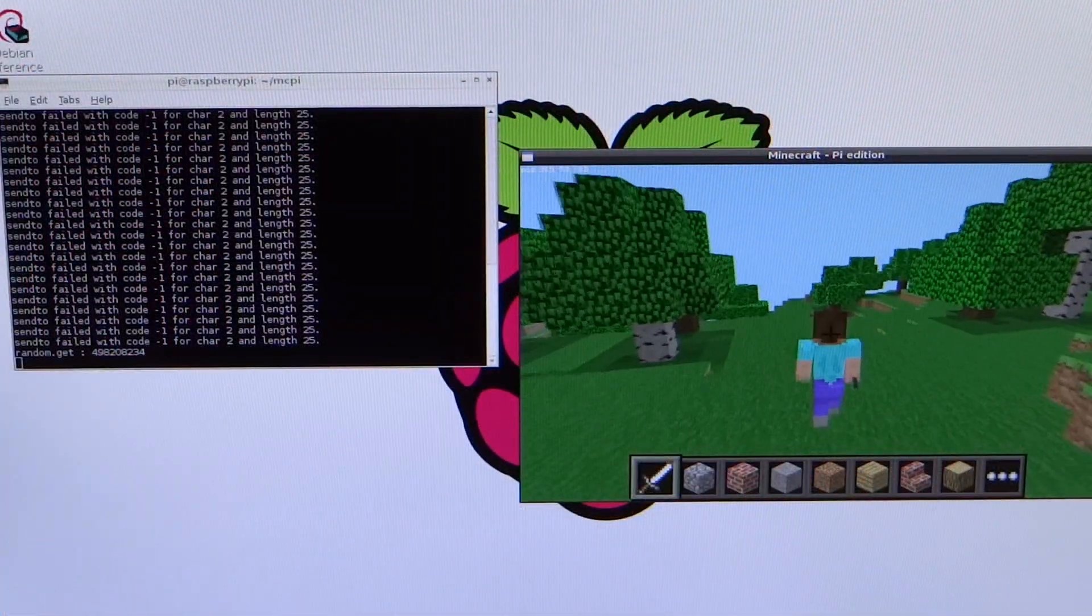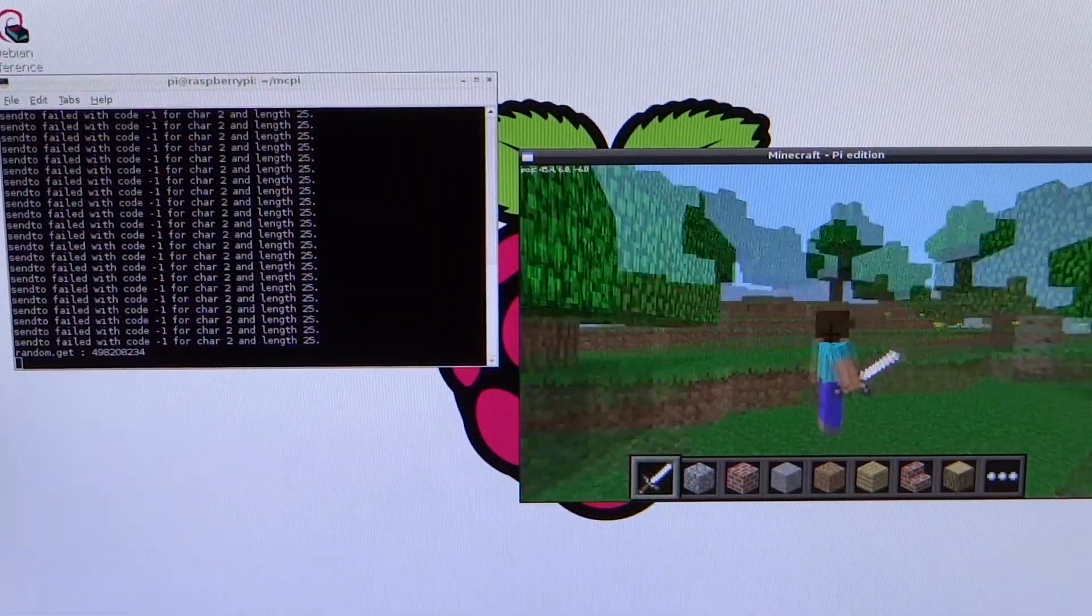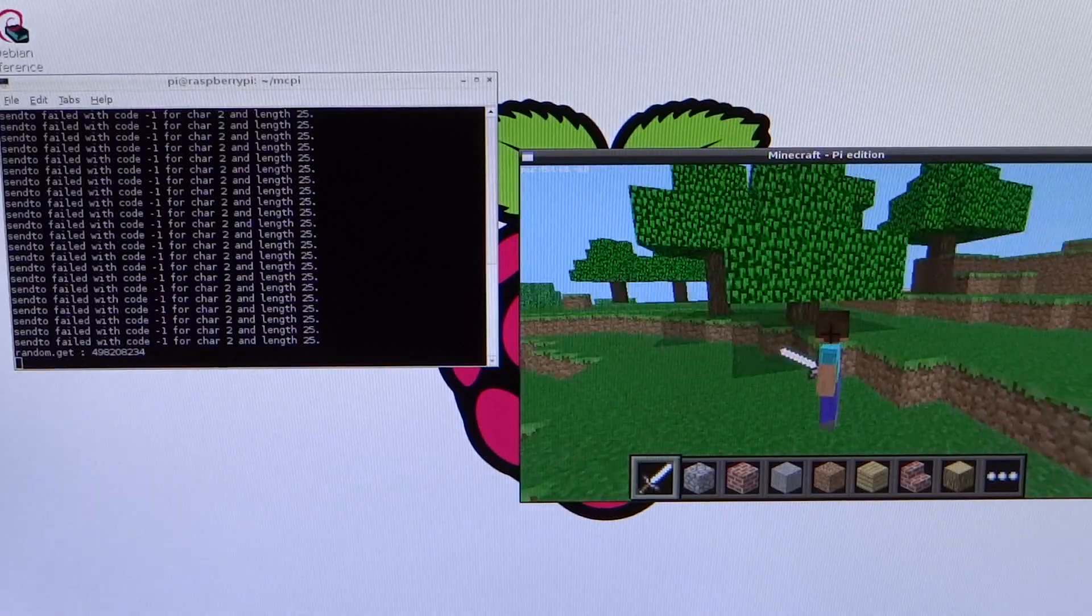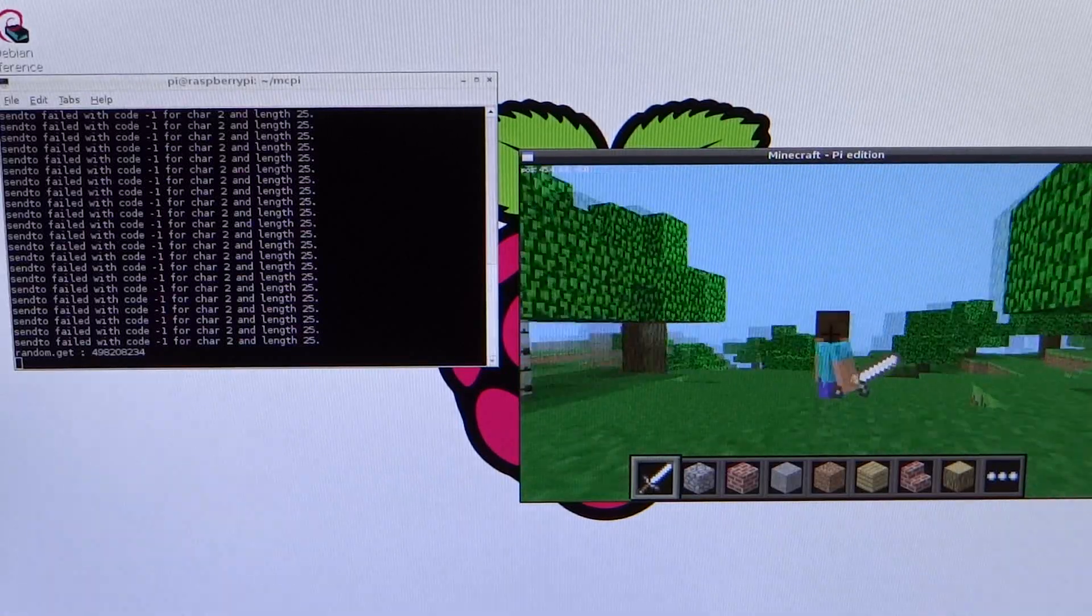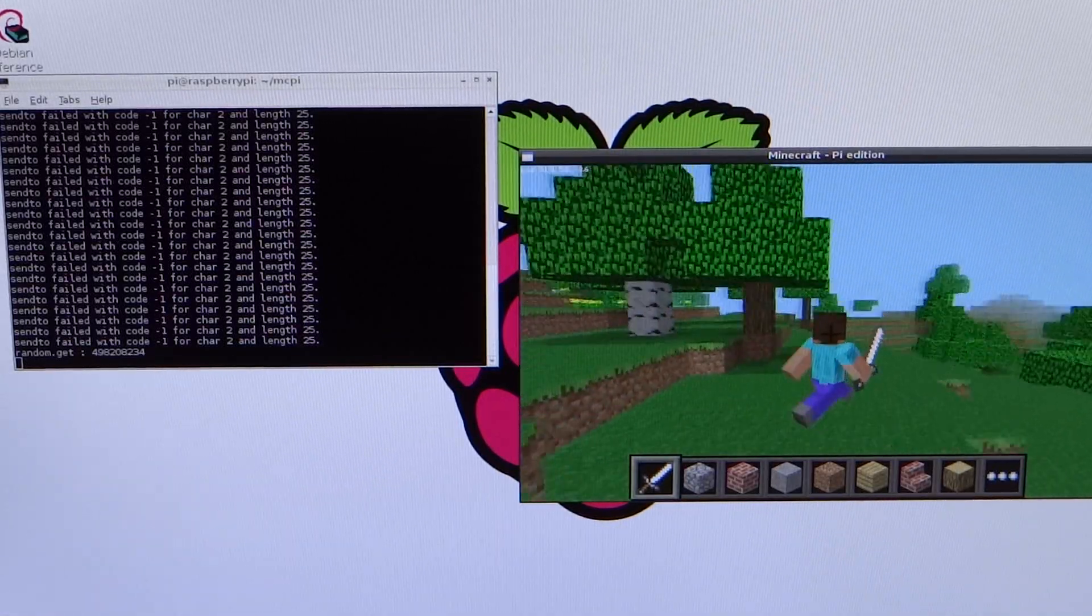Moving on. So in terms of software, the B-plus will continue to use Raspbian as the recommended OS, and as you can see, it works perfectly.